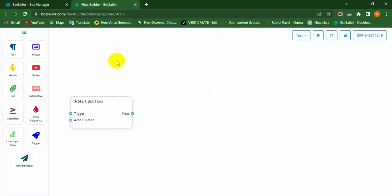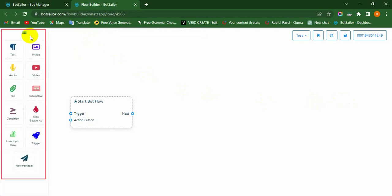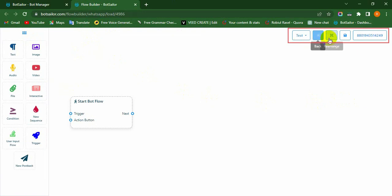Instantly, an editing page called Visual Flow Bot Builder Canvas will appear. Here, on the left side of the canvas, you will see a Document menu with 11 components. Also, on the top right side of the canvas, you will see 5 buttons.